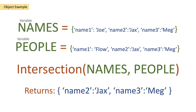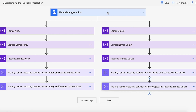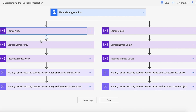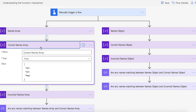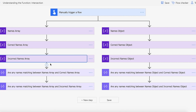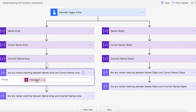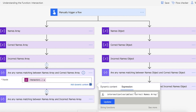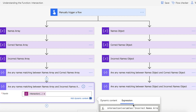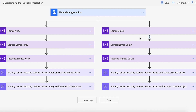So let's actually take a look at this in Power Automate. We've got our manual trigger here. On the left hand side we are creating a names array with Joe, Jacks and Meg, then a correct names array which is Joe, Jacks and Meg — exactly the same. But we're also doing an incorrect names array which is Flo, Jacks and Meg, so obviously Flo and Joe have been replaced there. Then we're going to use the intersection function passing in the correct names array and the names array, and then checking the same for the incorrect names array and the names array to see what the differences are.